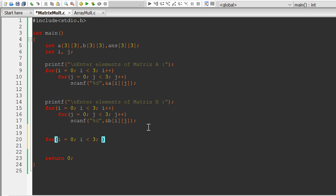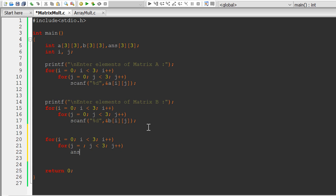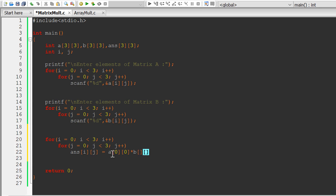Now let us write the logic for getting the answer. It will also have two loops with variables i and j. We will compute answer[i][j] for each element. Consider the first element of the first row — answer[0][0]. For the first pass, i will be 0 and j will be 0. So answer[0][0] will be a[0][0]×b[0][0], since in programming indices start from zero instead of one.